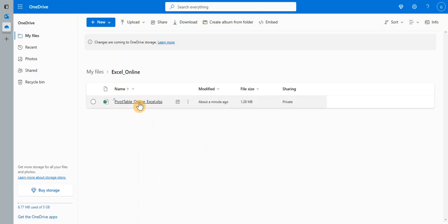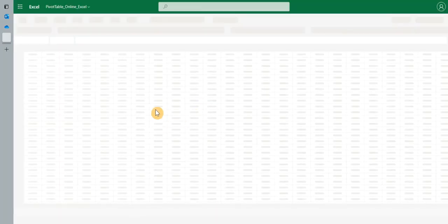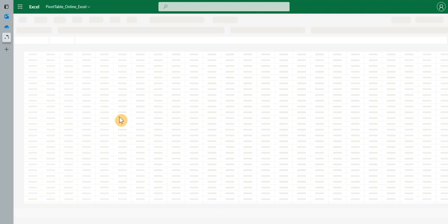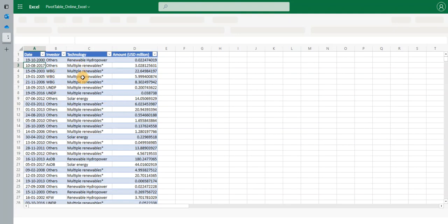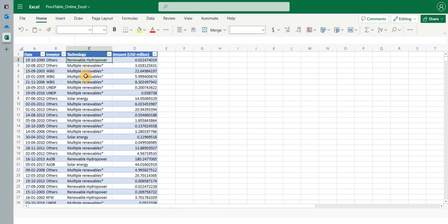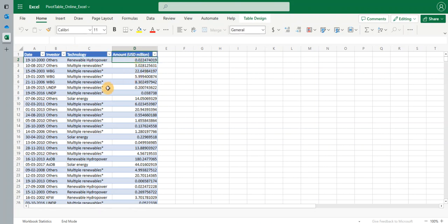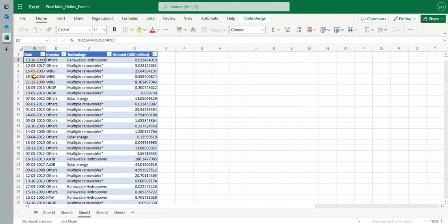I'm going to open my online Excel sheet and let's take a look at the data set that we have here. It's a simple data set. You can see it has the investor category, it has the type of technology and the amount invested and there's a date field for each row.